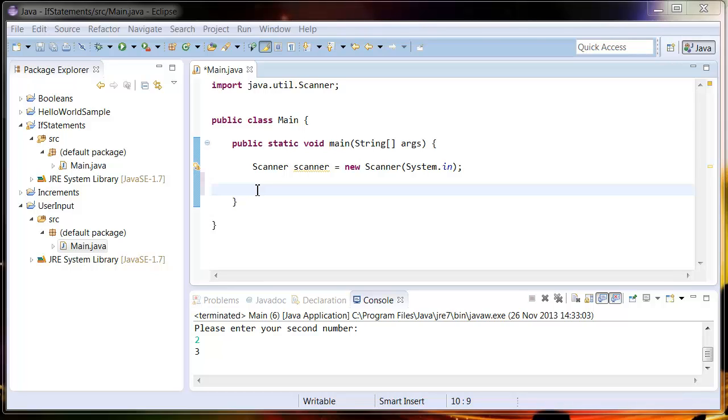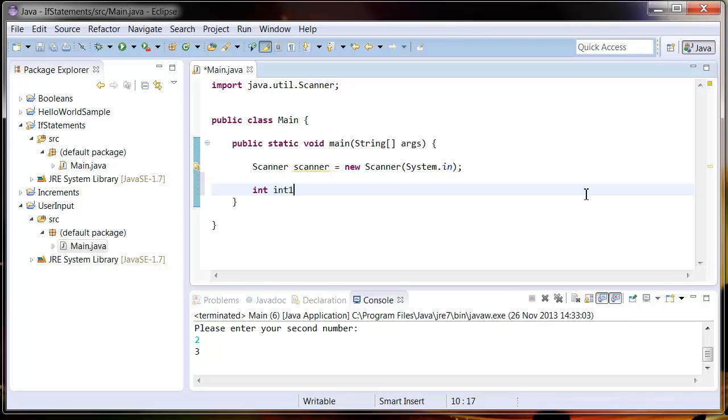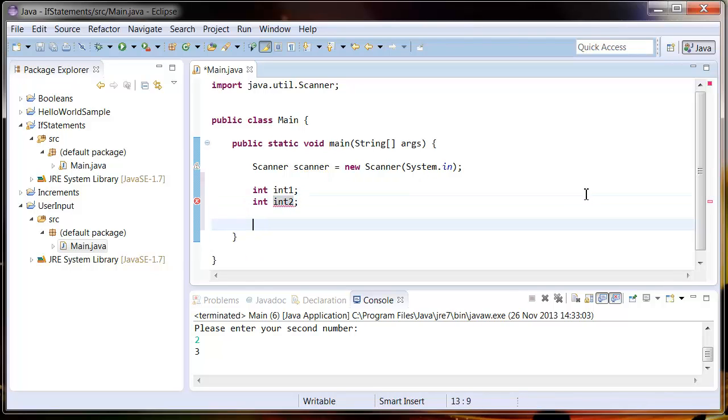First of all I want you to create a project and import a scanner into your main method. Then I want you to create three variables, two integers and one string which we're going to call int1, int2, and a string which we're going to call operator.